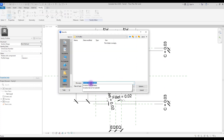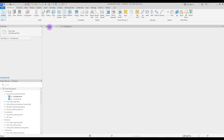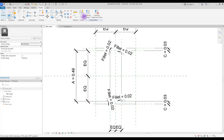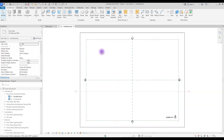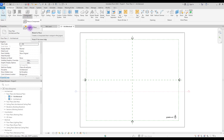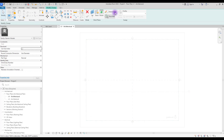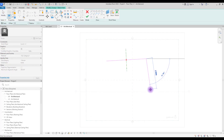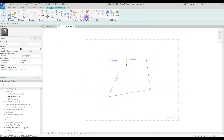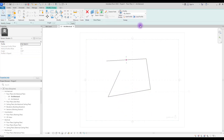Before we test it in a project, you need to save this and load your family to your project. Here we are going to test it in a sweep. Create a new generic model from 'Component' > 'Model in Place', click on 'Sweep', sketch a path, and in here you can select your profile.